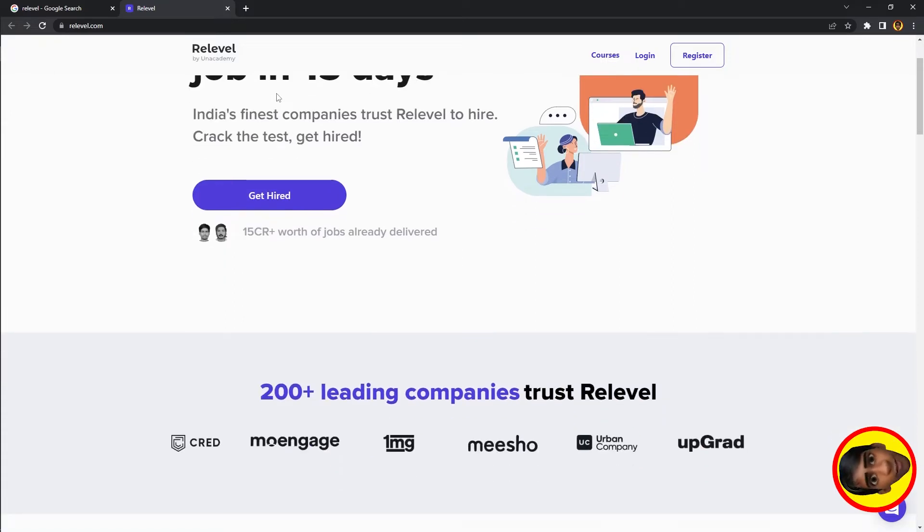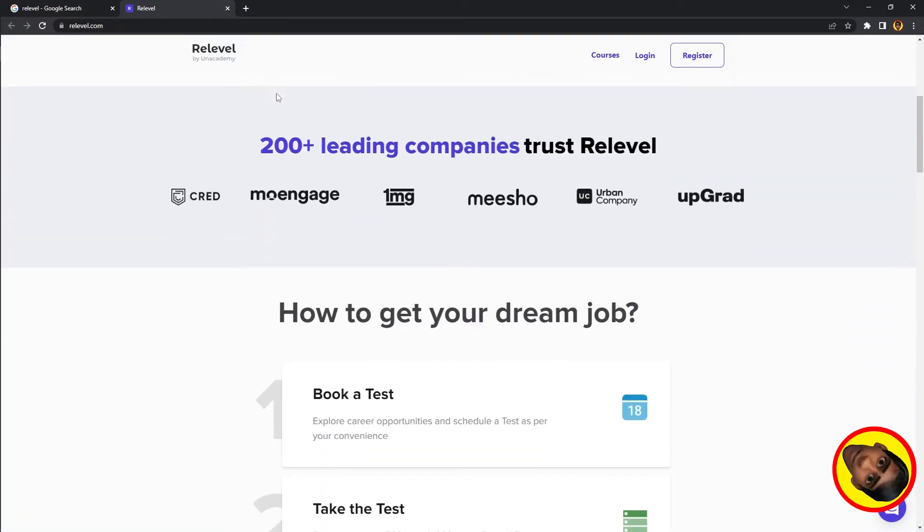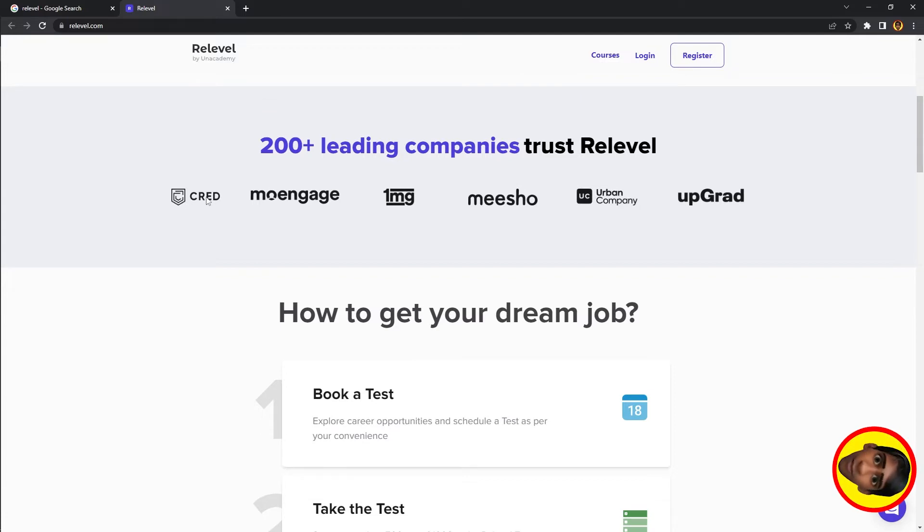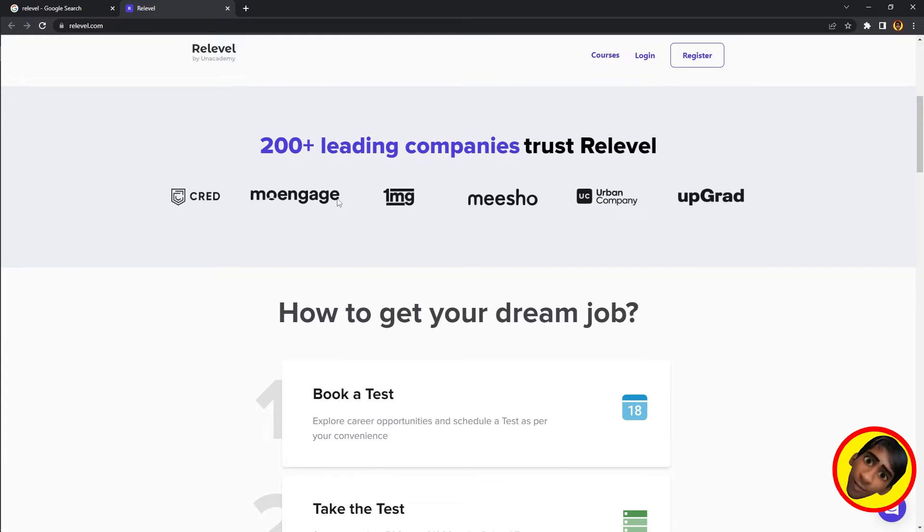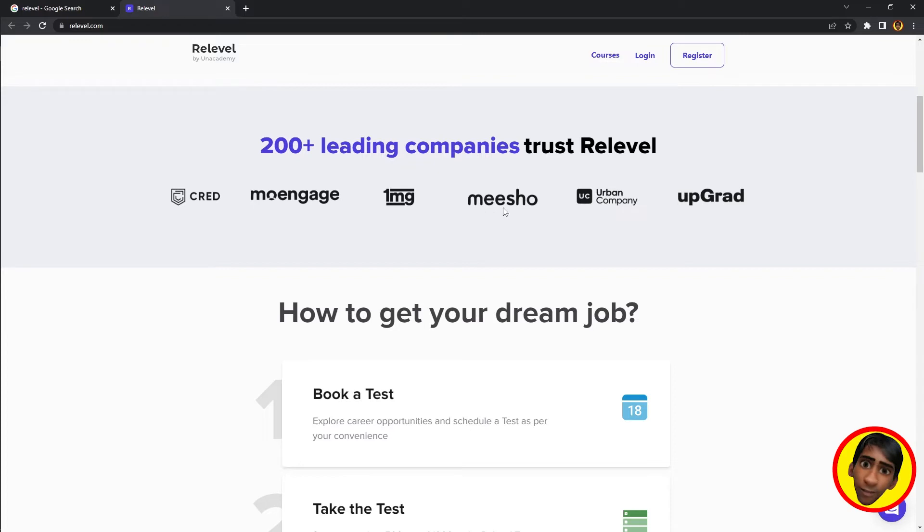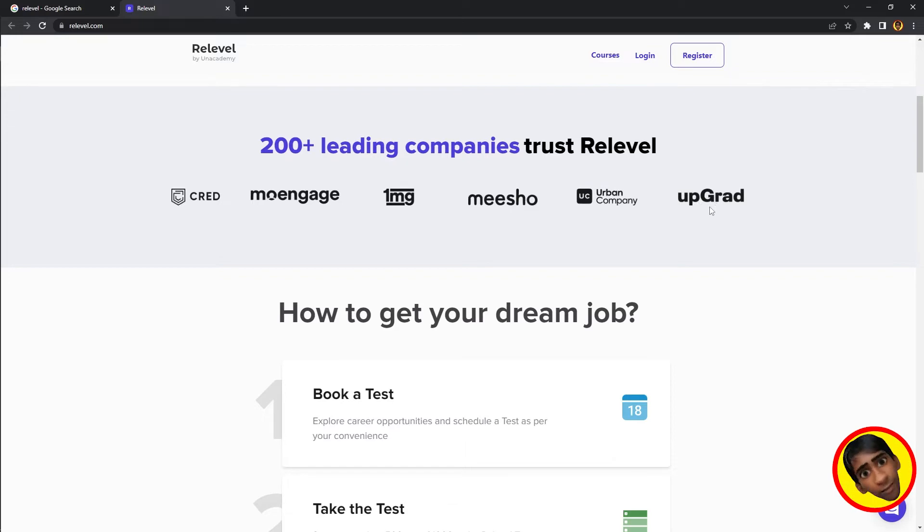What is this website? It partners with great companies and startups - companies like CRED and software companies. They offer roles in education upgrades and various fields.